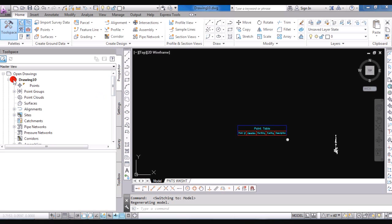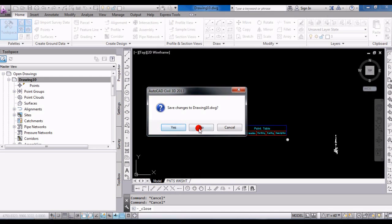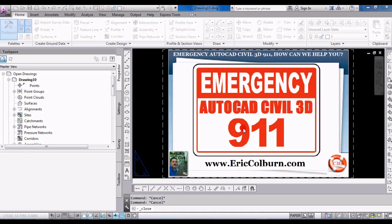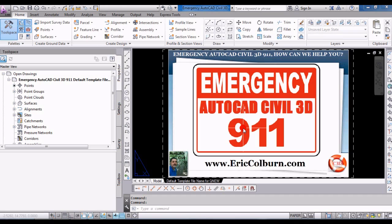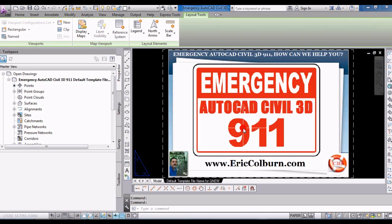So it really automates the process and makes it a little faster. So this has been Eric Colburn with your Emergency AutoCAD Civil 3D 9-1-1 video.